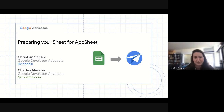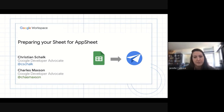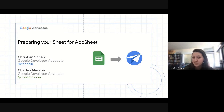Good morning, good afternoon, or good evening, wherever in the world you're joining us from today. My name is Jennifer. I'm a product marketing manager that works with AppSheet. And today, I'm joined by two very special guests to discuss a very important topic on working with AppSheet and Google Sheets. Christian, would you like to introduce yourself really quickly?